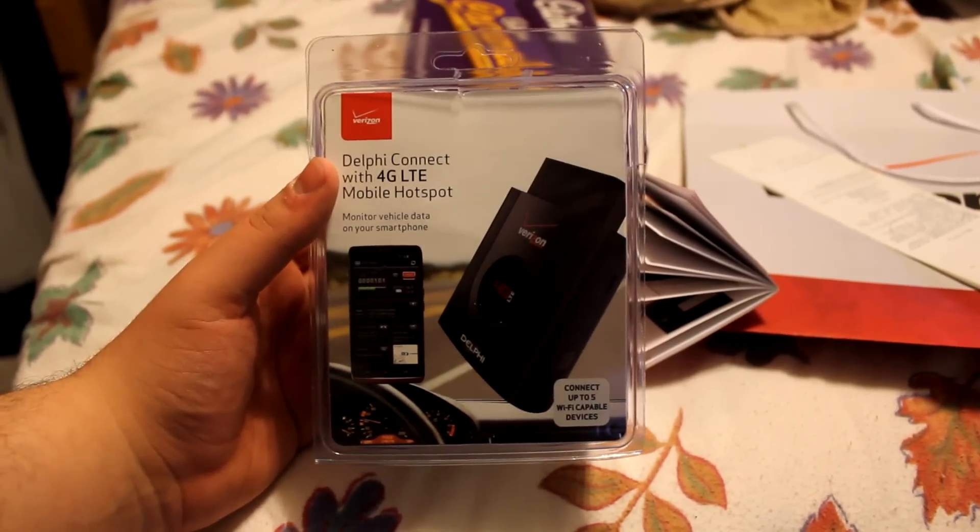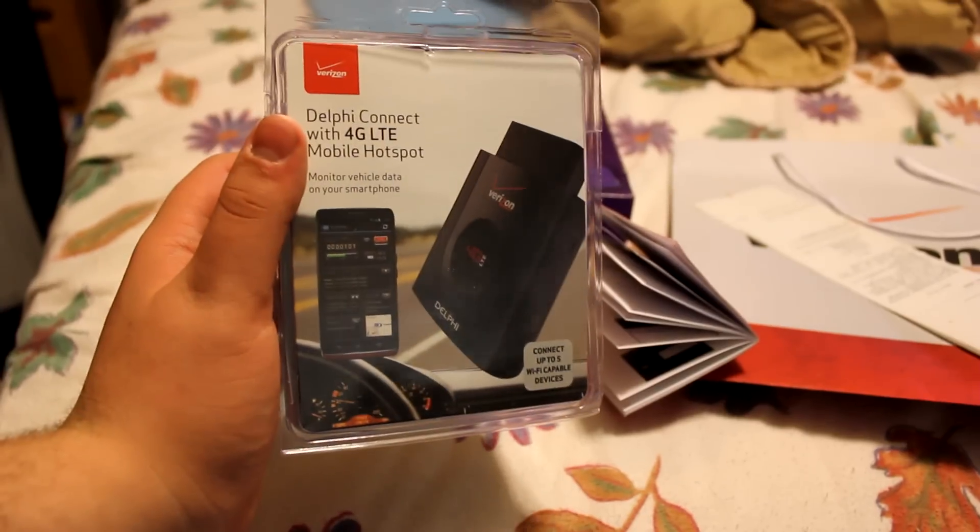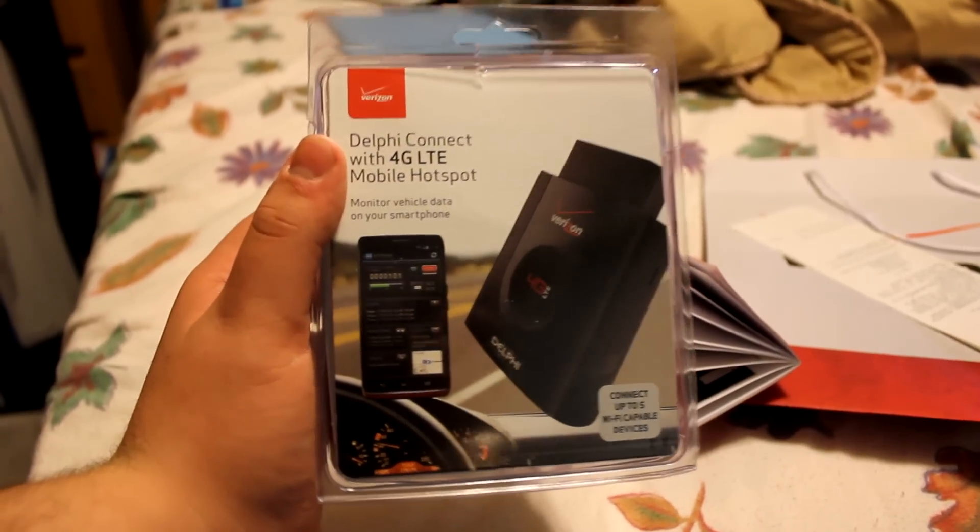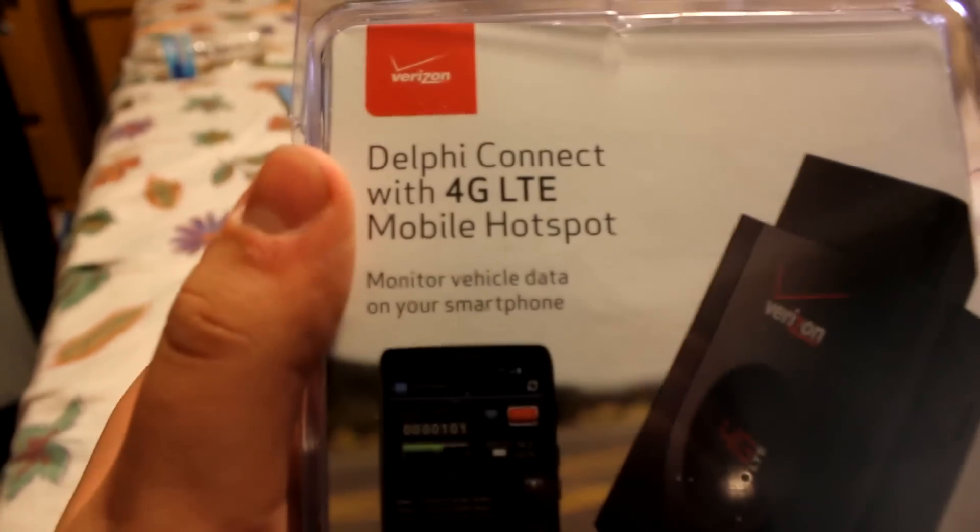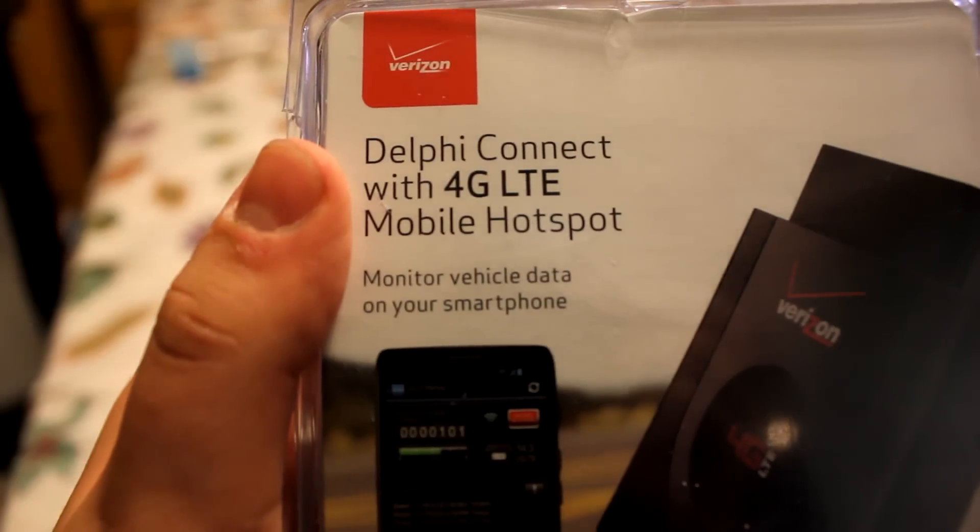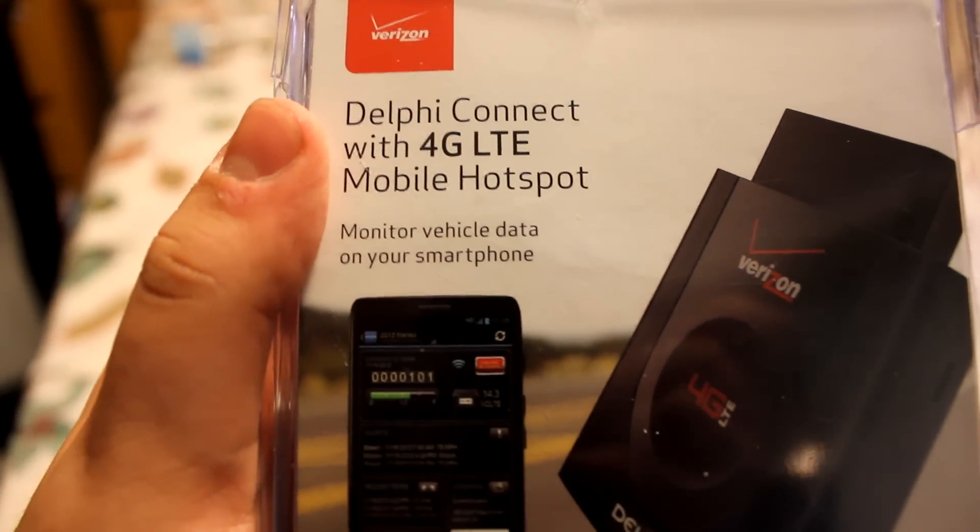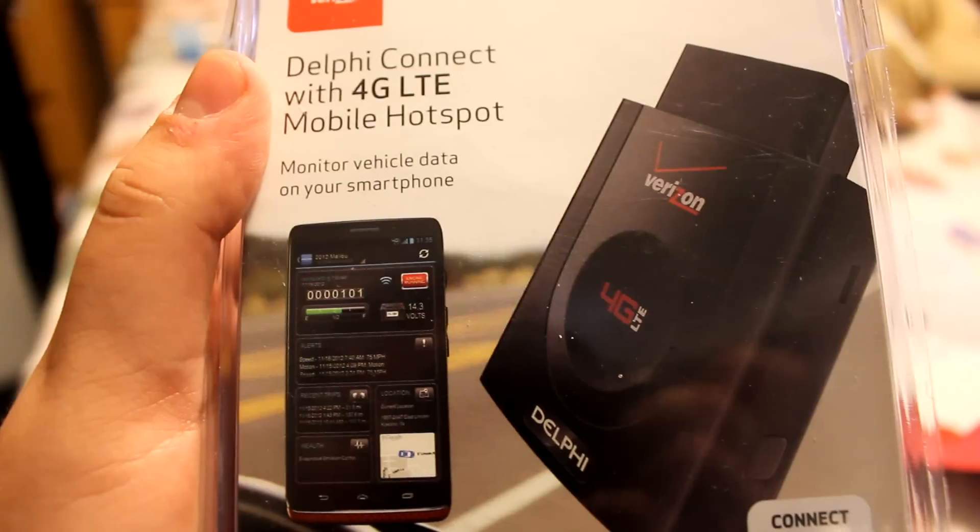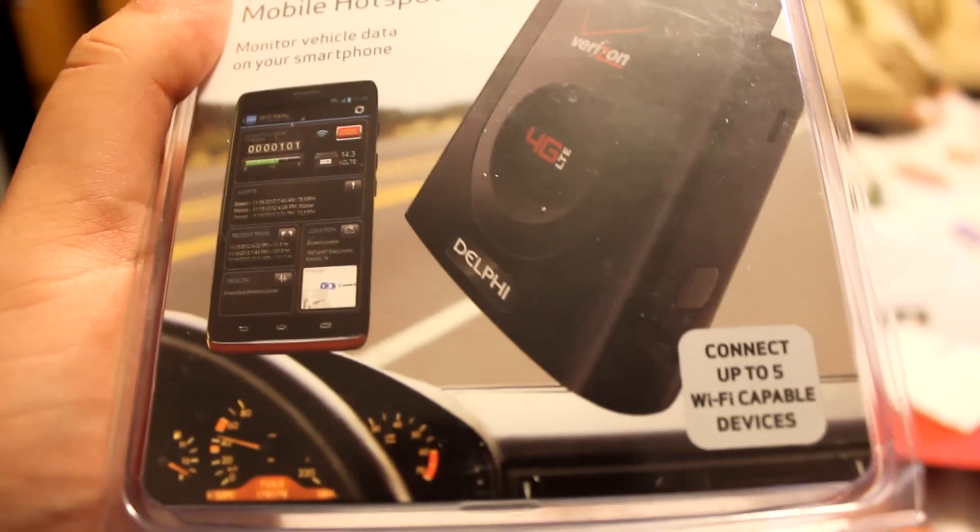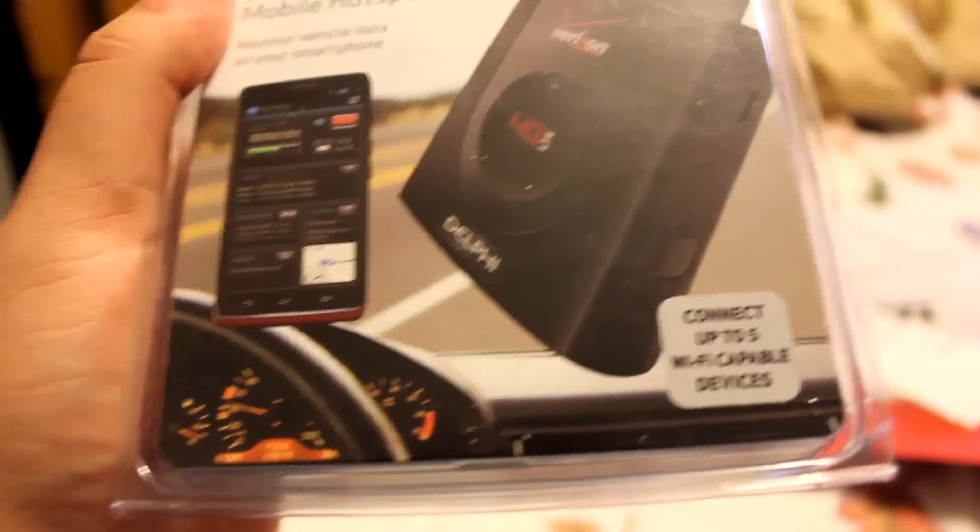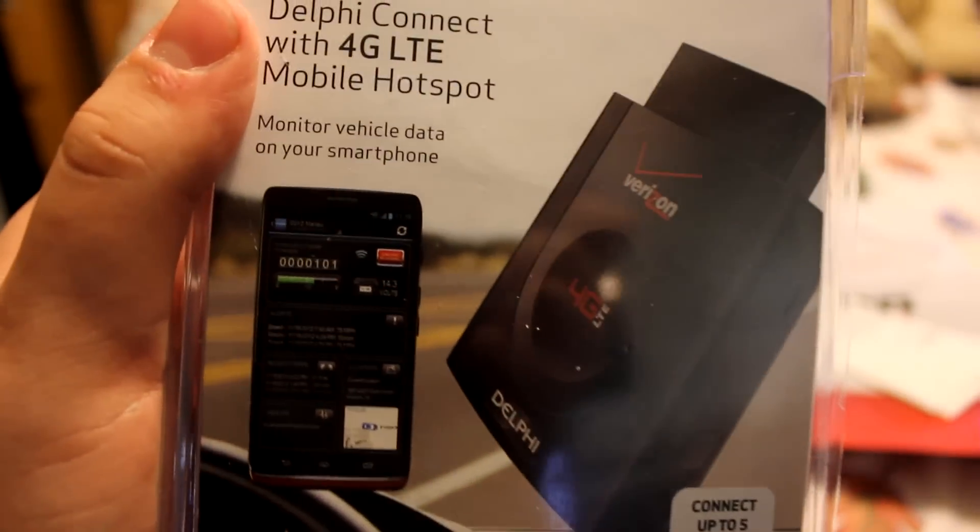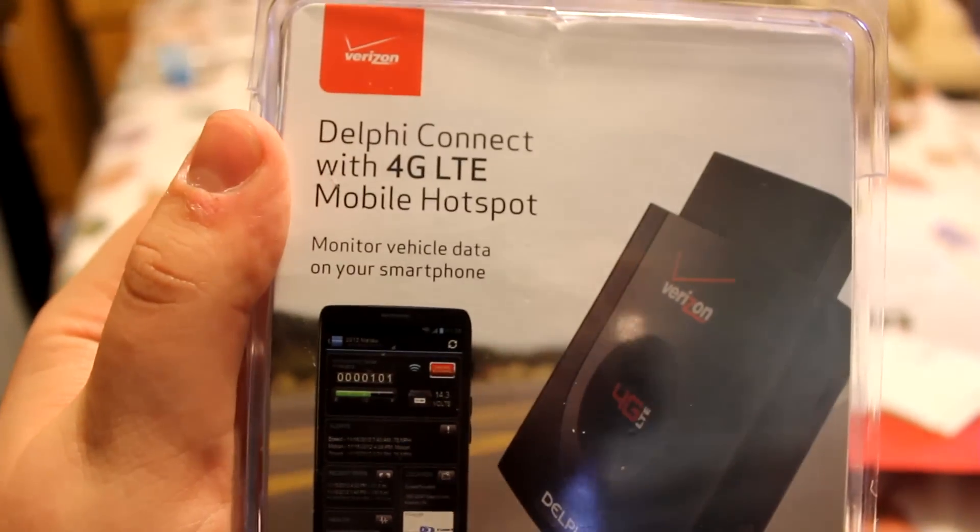This is the box to the Delphi Connect offered by Verizon Wireless. I'll try to get a little closer here so you can see it better. Basically it is a device that plugs into your car and you can track all of your important information in your car as well as have a mobile hotspot set up in your car.